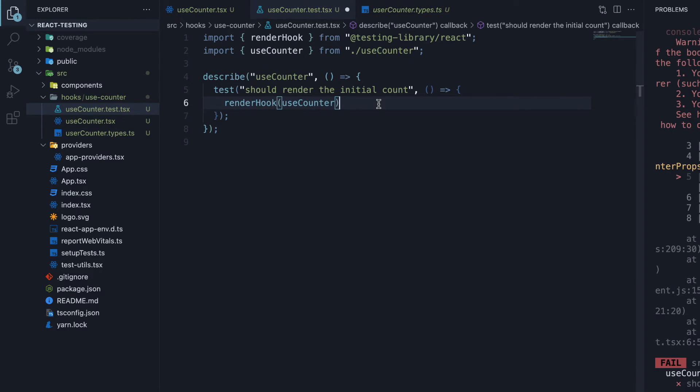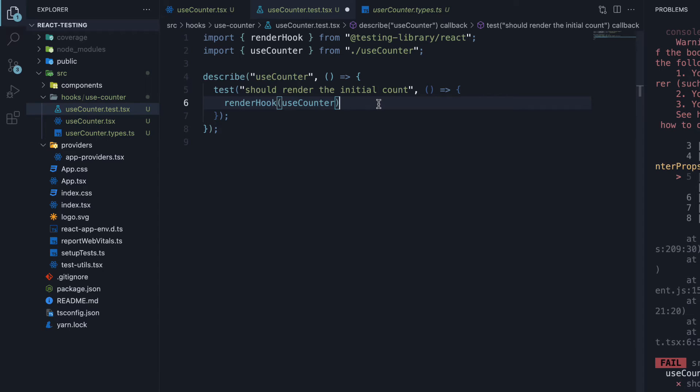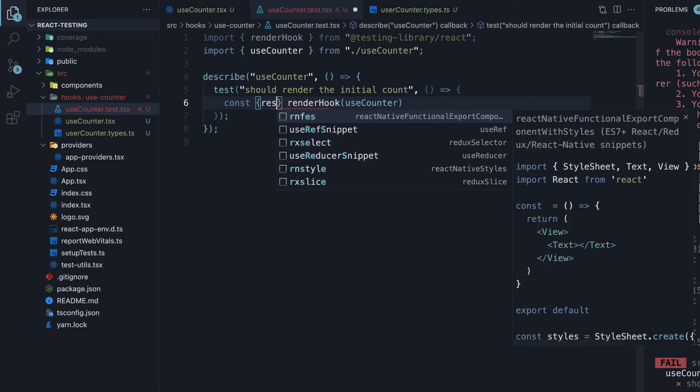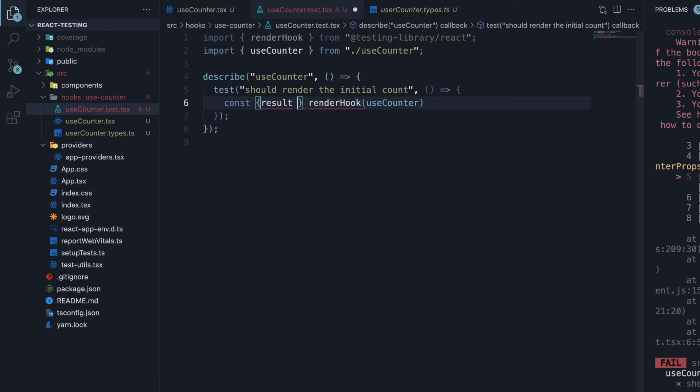What you should also know is that, unlike a regular component, which can be asserted using screen, hooks do not have any DOM elements. Instead, renderHook will wrap the hook in a function component, invoke the hook, and returns an object from which we can destructure a property called result. So const result from renderHook.